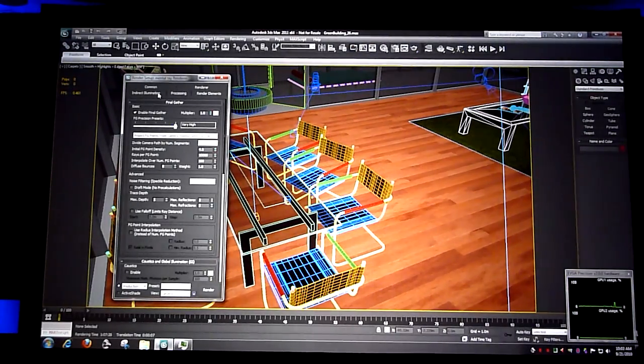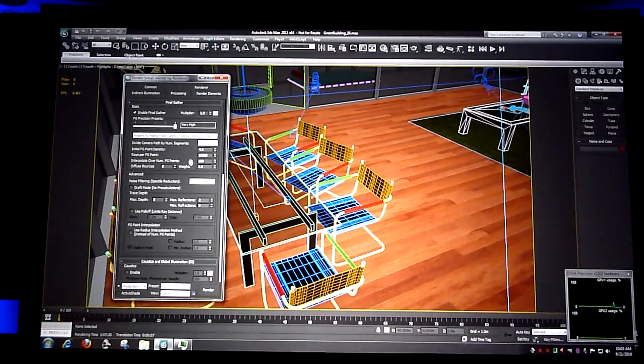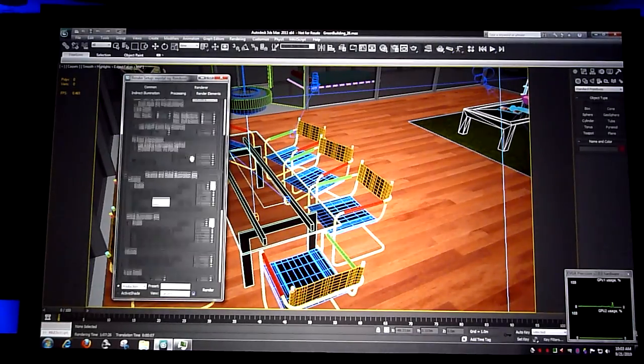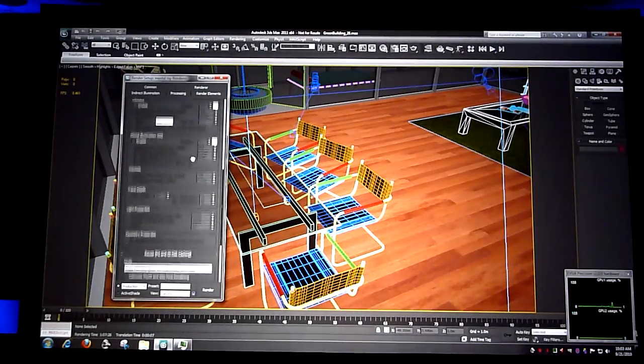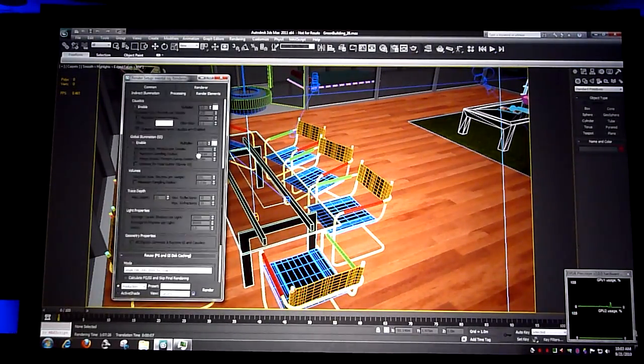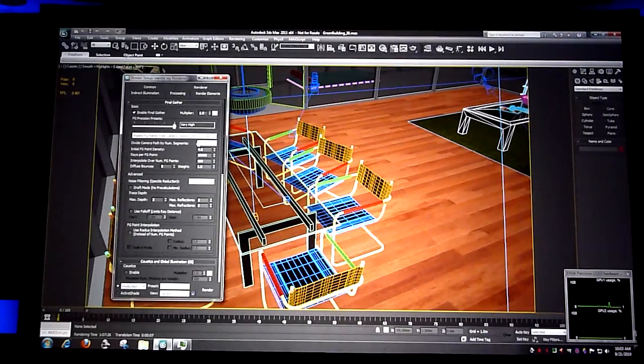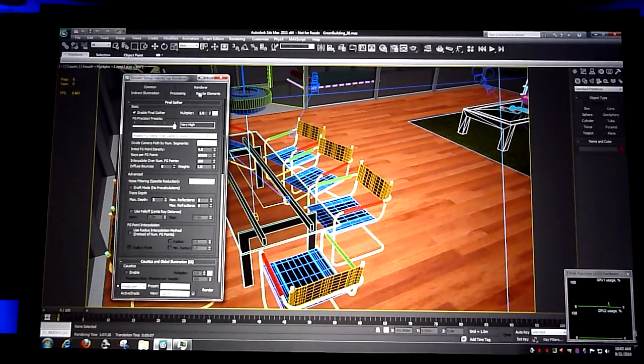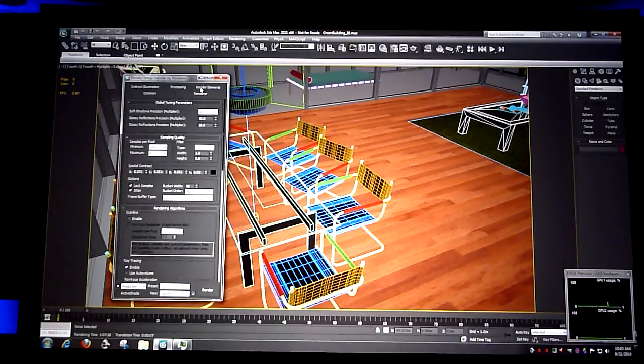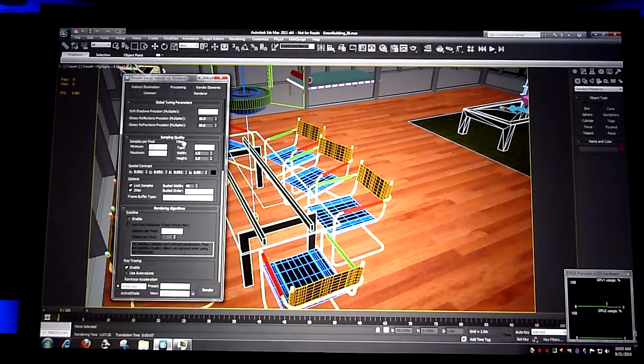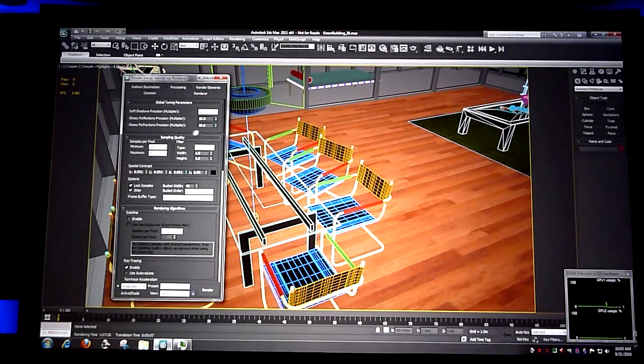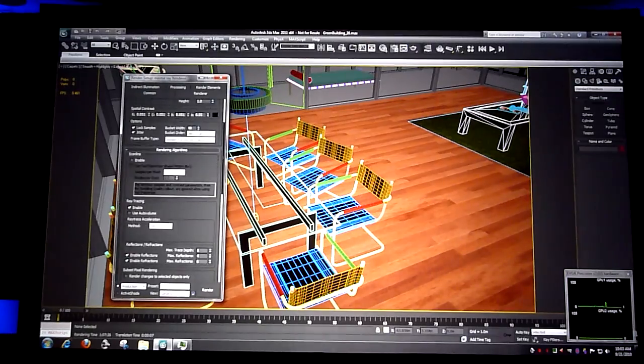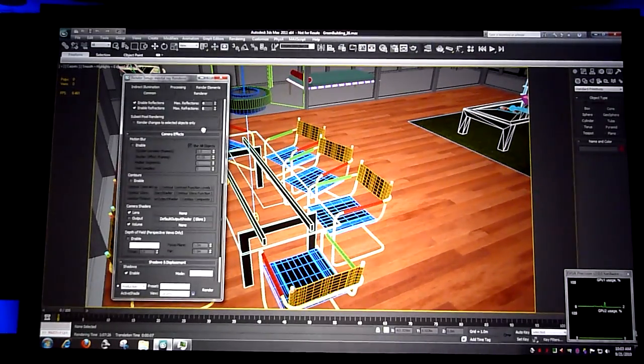I'm an architect. I just want a photorealistic render of this room. I don't want to be an expert in computer graphics. Exactly. In order to use mental ray, you have to be familiar with computer graphics enough to be able to enter this panel with all these parameters. It's a science that they don't really want to learn.